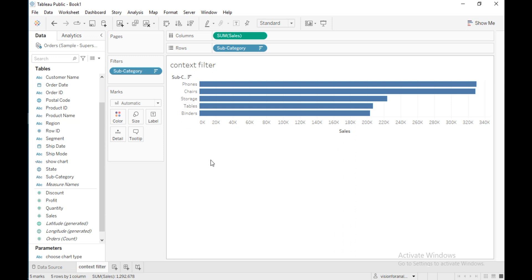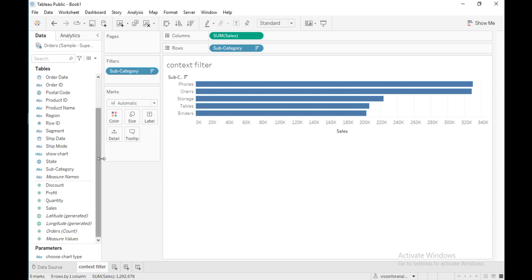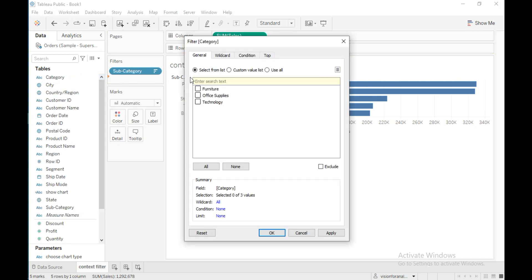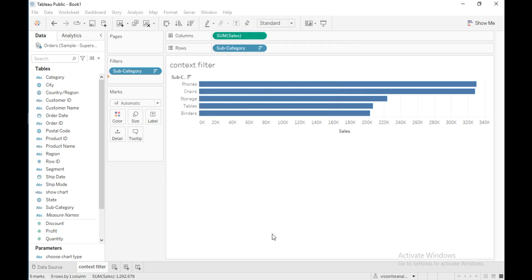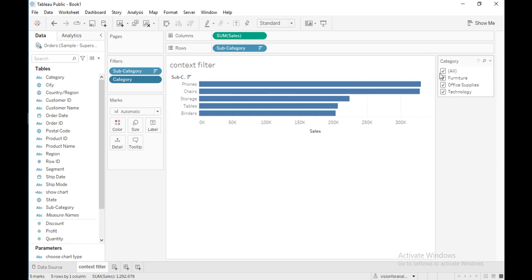What I want is to see the top five subcategories for each category that I select. So I will drag the category field into the filter shelf, select 'use all', and click OK. Then I right-click on category and click 'show filter'.